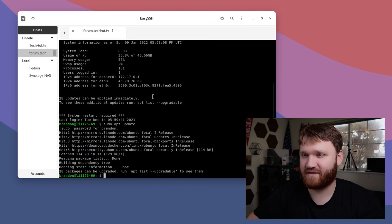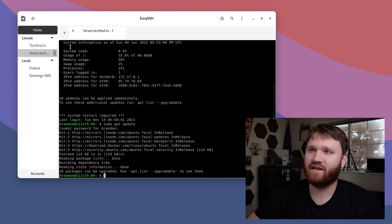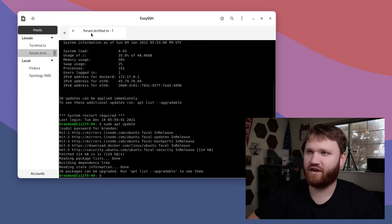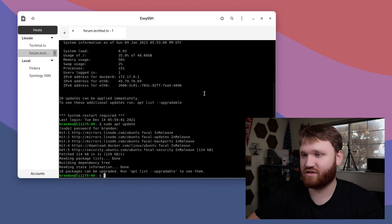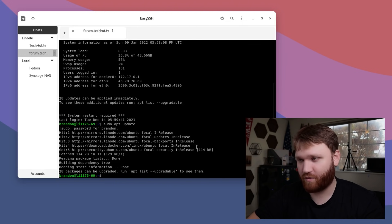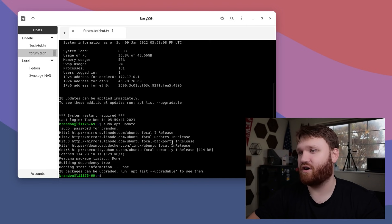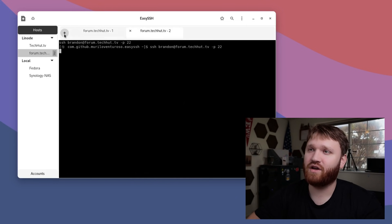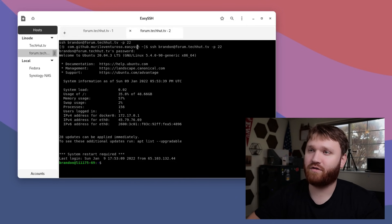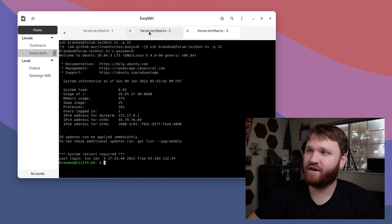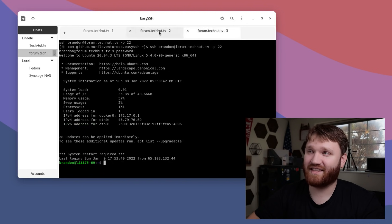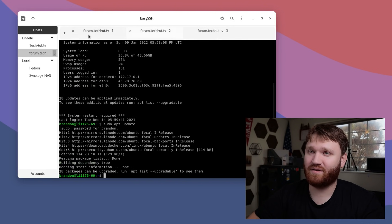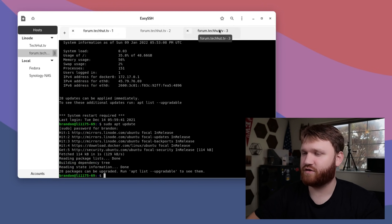The cool thing about this, this is where it gets really nice, is right here, these tabs are for this specific connection. If you're working in a Linode on your local server, on any other thing that you're going to want to SSH into, you could have multiple instances.